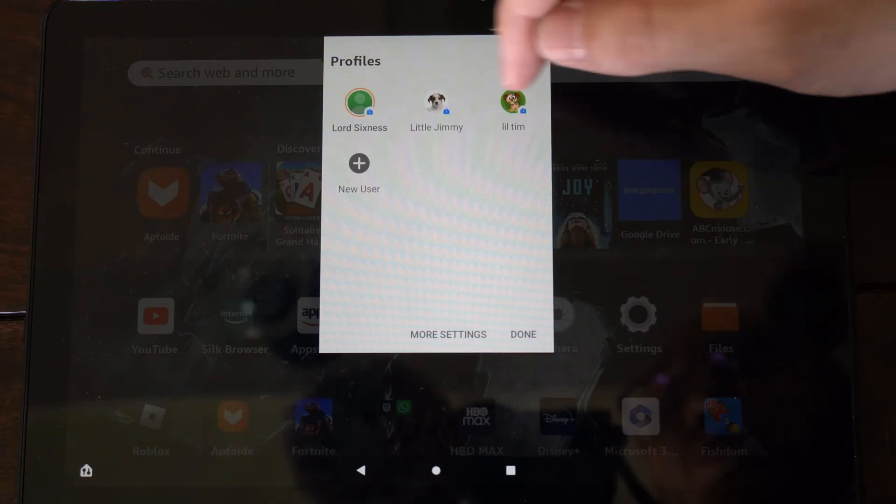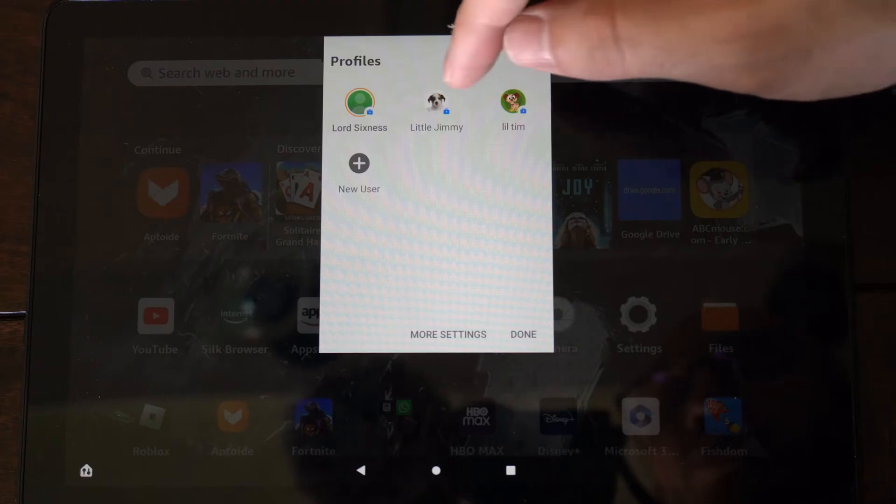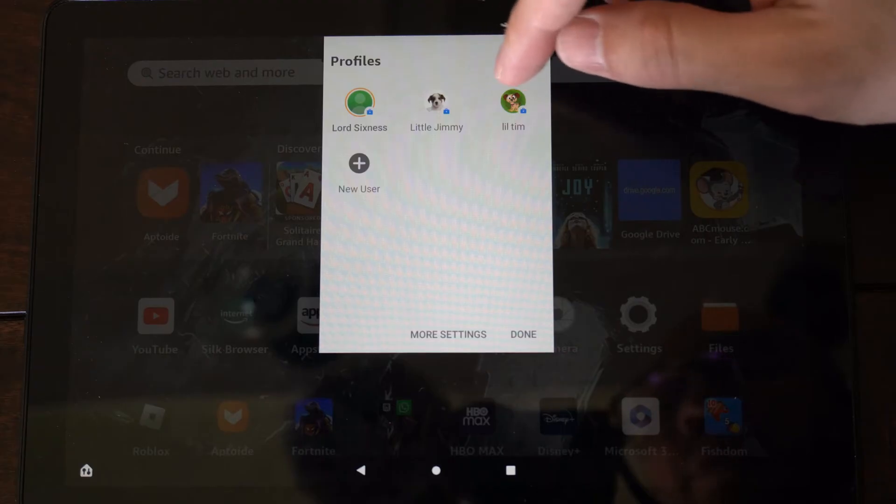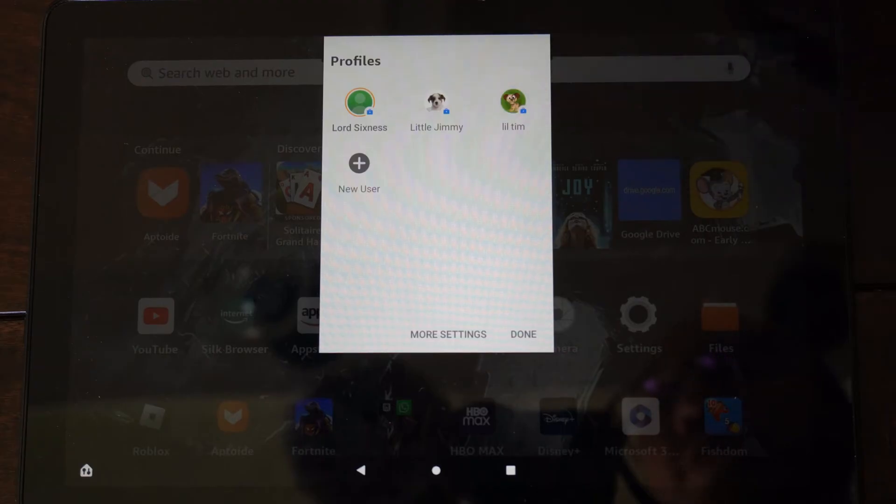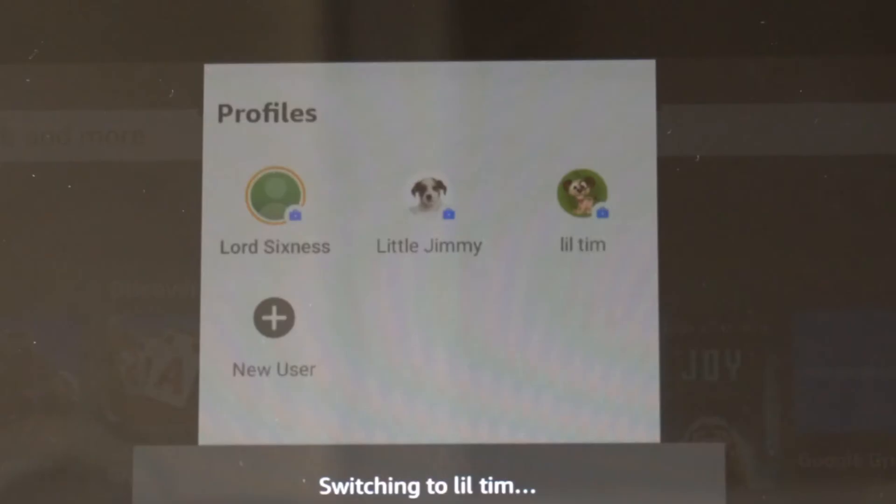So switch to the account you want to switch to. Let's switch to my child account right here, little Tim.